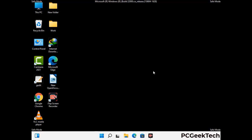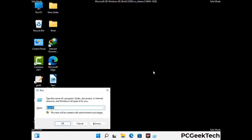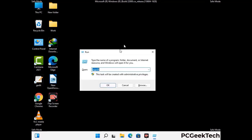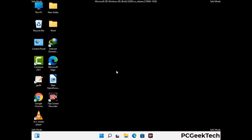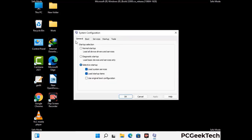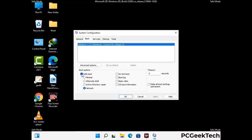By now you have most probably removed the virus from your computer successfully. You can now boot your computer in normal mode again. Press the Windows and R keys together to open the Run box, type in msconfig and press OK. On the System Configuration window, go to the Boot tab, uncheck the Safe Mode option, then click Apply and press OK.